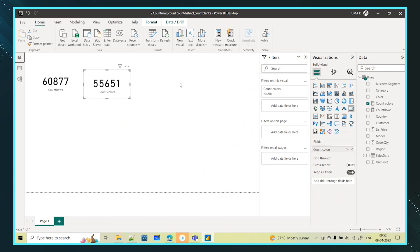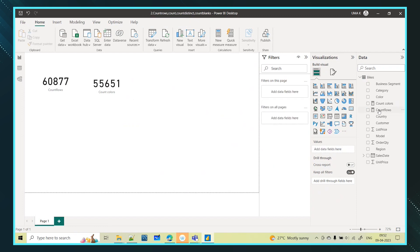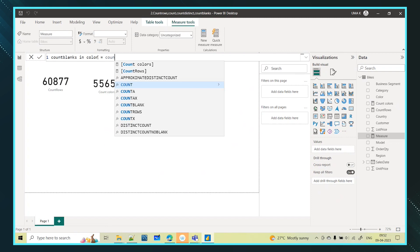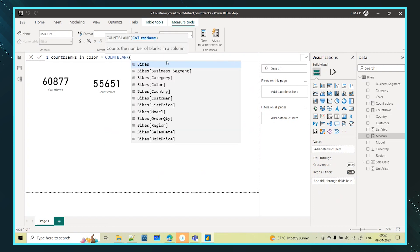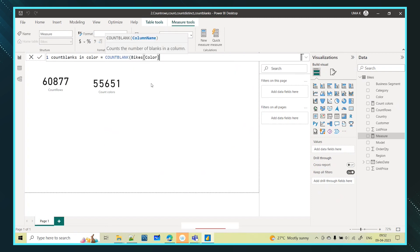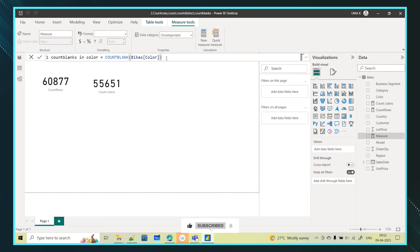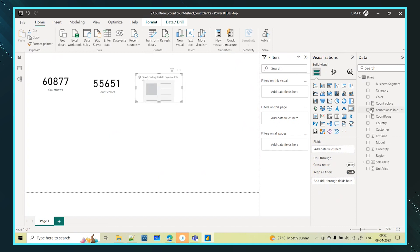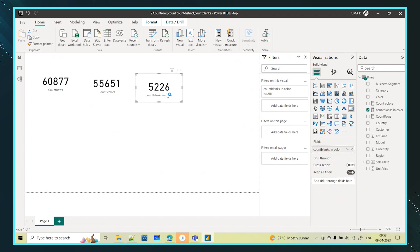Now how many blanks are there? If I want to count that, I can create one more measure. I will create a measure to give me the blank values count — count blanks in the color column. I am using a function called COUNTBLANK. My column name is the color column. I will take one card and show you the blank — this is the number of blank values in the color column.